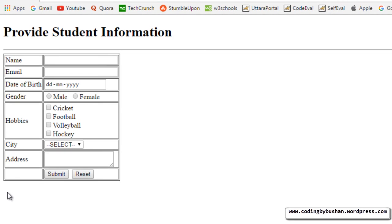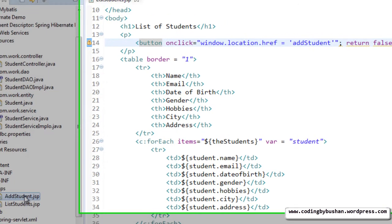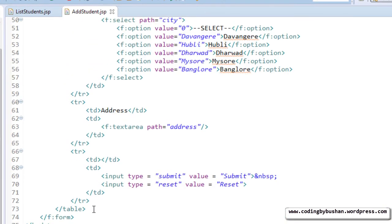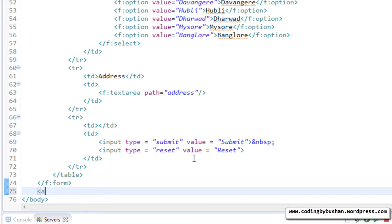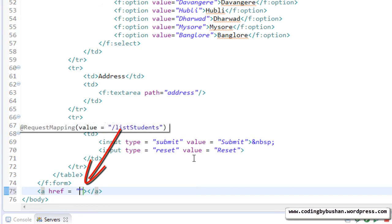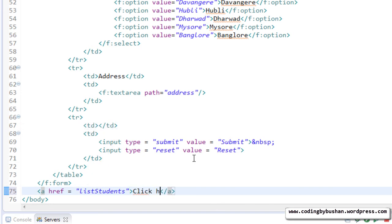In the same way we have to specify a link at the bottom of your table, so whenever the user clicks on this link it has to go back to the list student JSP. Go back to Eclipse IDE, open your add student JSP. At the bottom of the table after the form, let's create an anchor tag and specify href with the request mapping, and the text 'click here to go for list of students'.